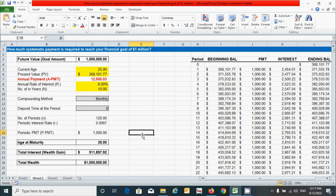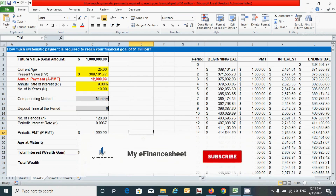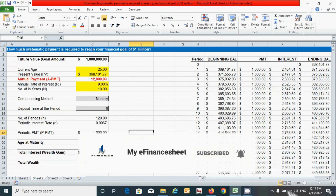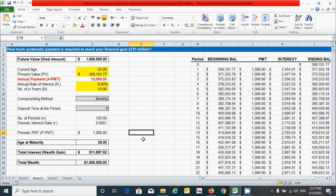So guys, it's very easy to calculate. That's all for now. If you have any query regarding this video, please ask me in the comment box below. If you find it useful, please hit the like button and don't forget to subscribe to this channel. See you in the next video — signing off.